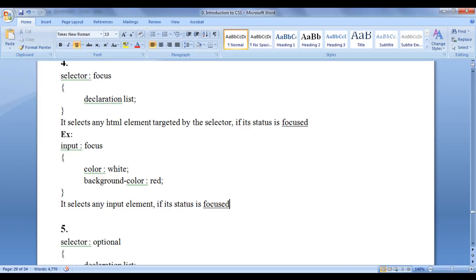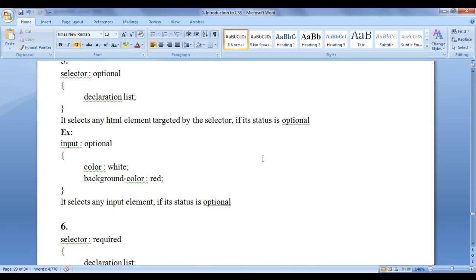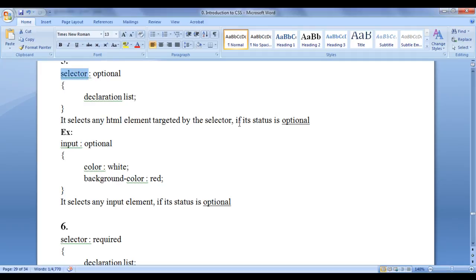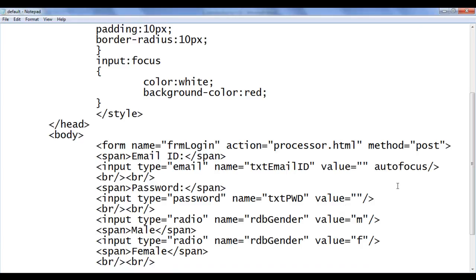Let's proceed further and understand the next pseudo class selector with respect to UI — that is optional. This is the syntax: selector colon optional, flower brackets, declaration list. It selects any HTML element targeted by the selector if its status is optional. By default, every HTML element is optional.